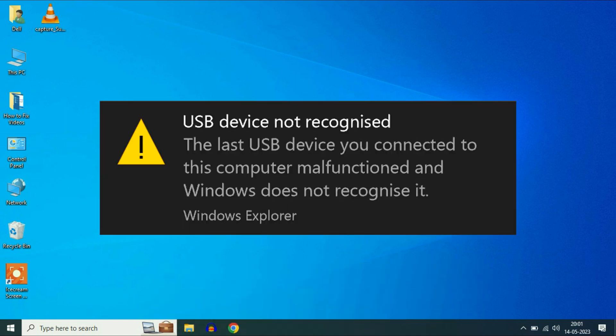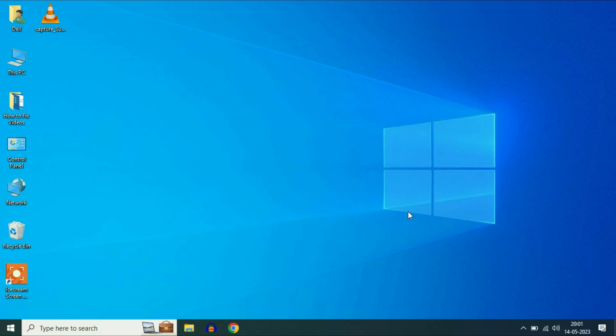So if you are facing this error message, USB device not recognized, in this video I will show you how to fix this issue.